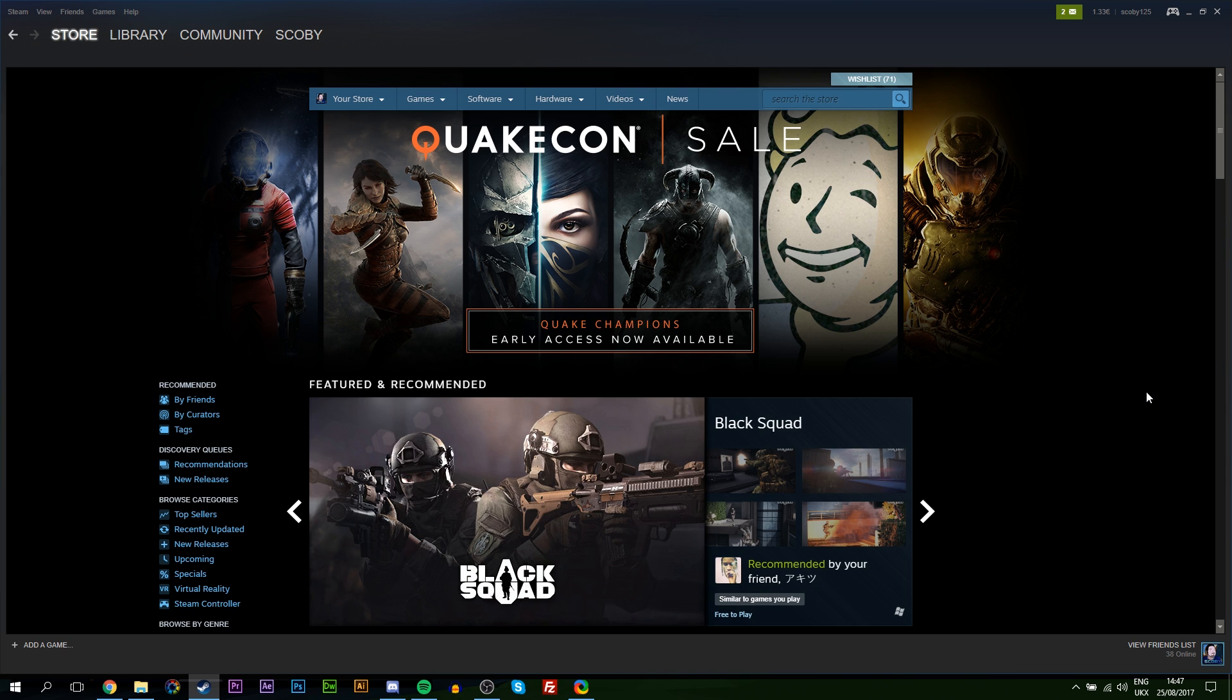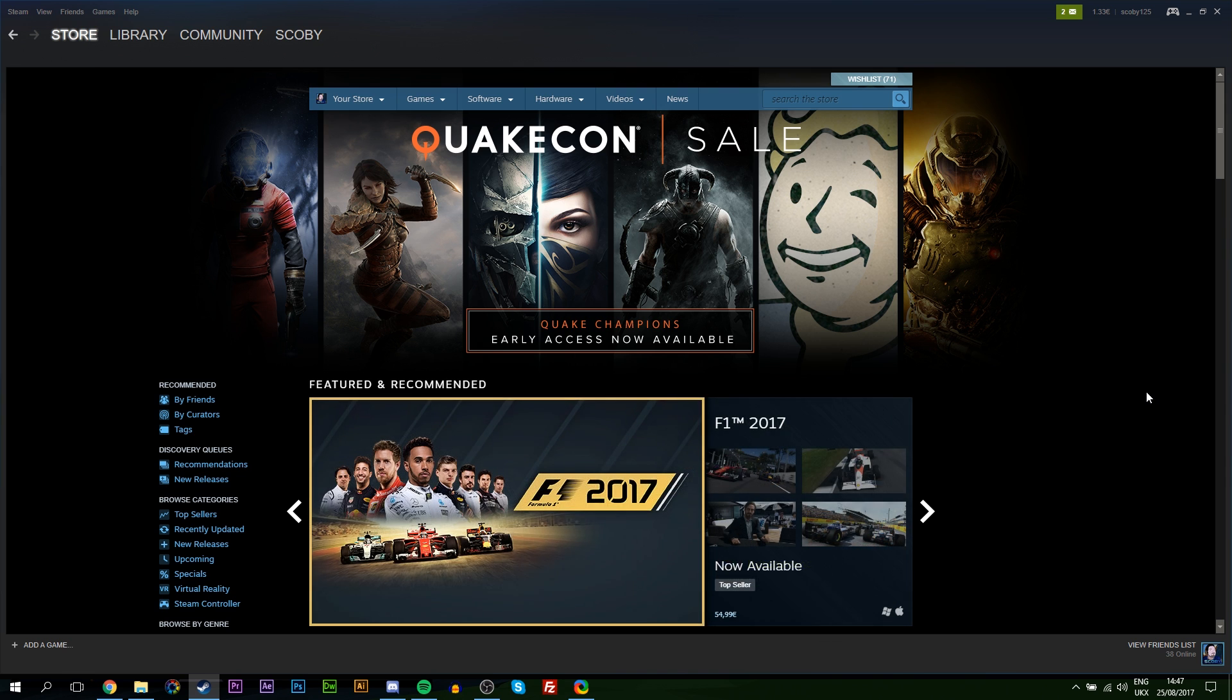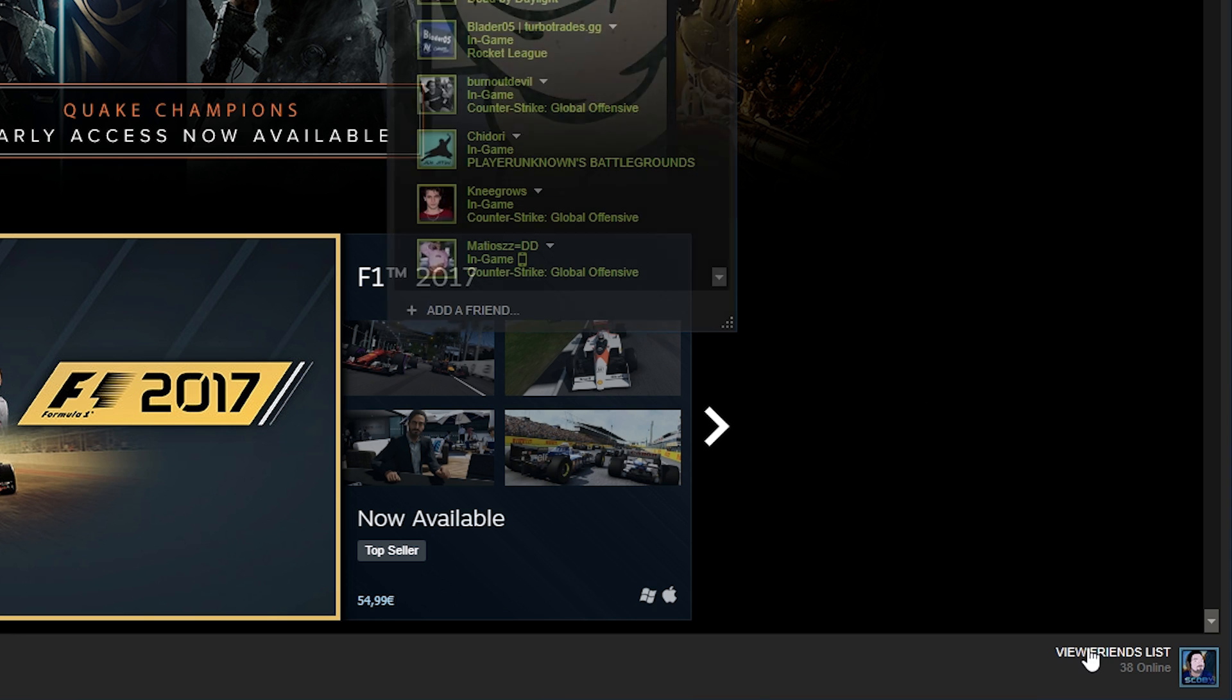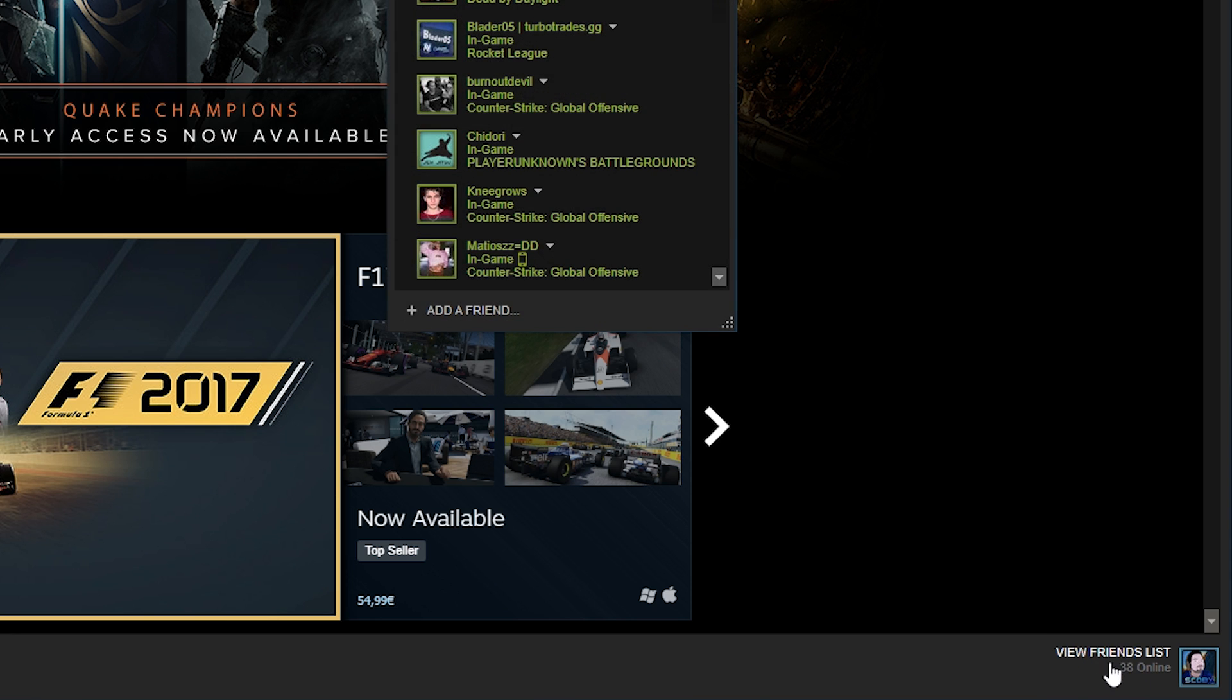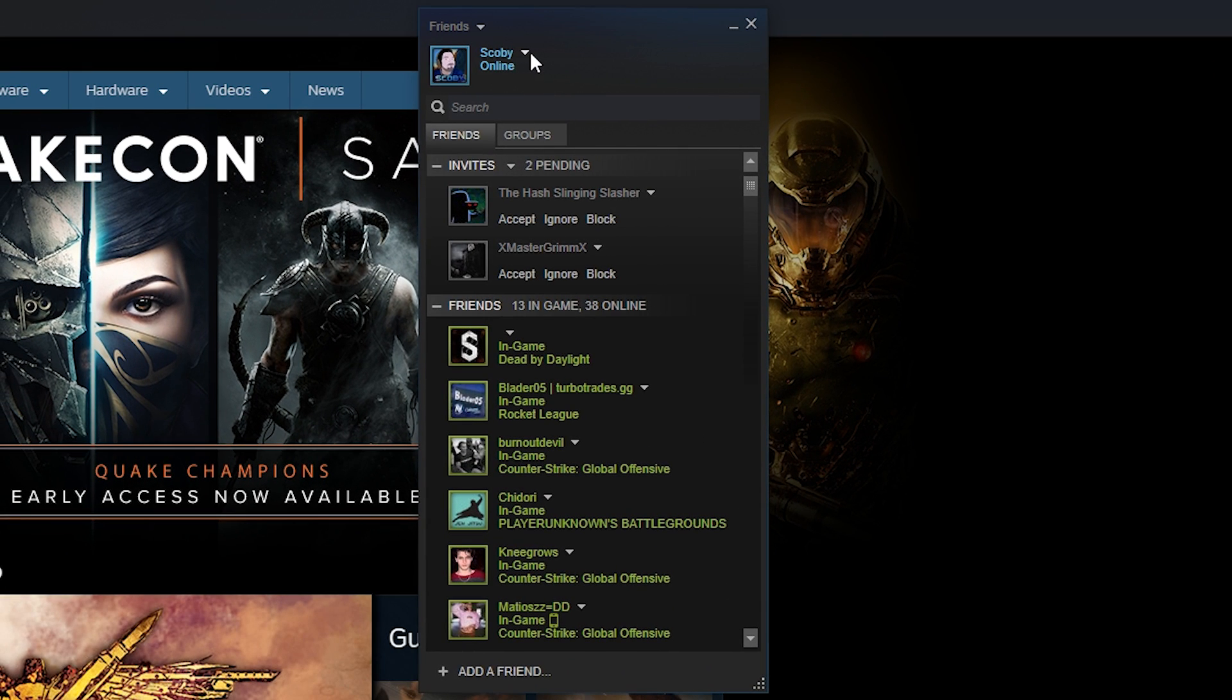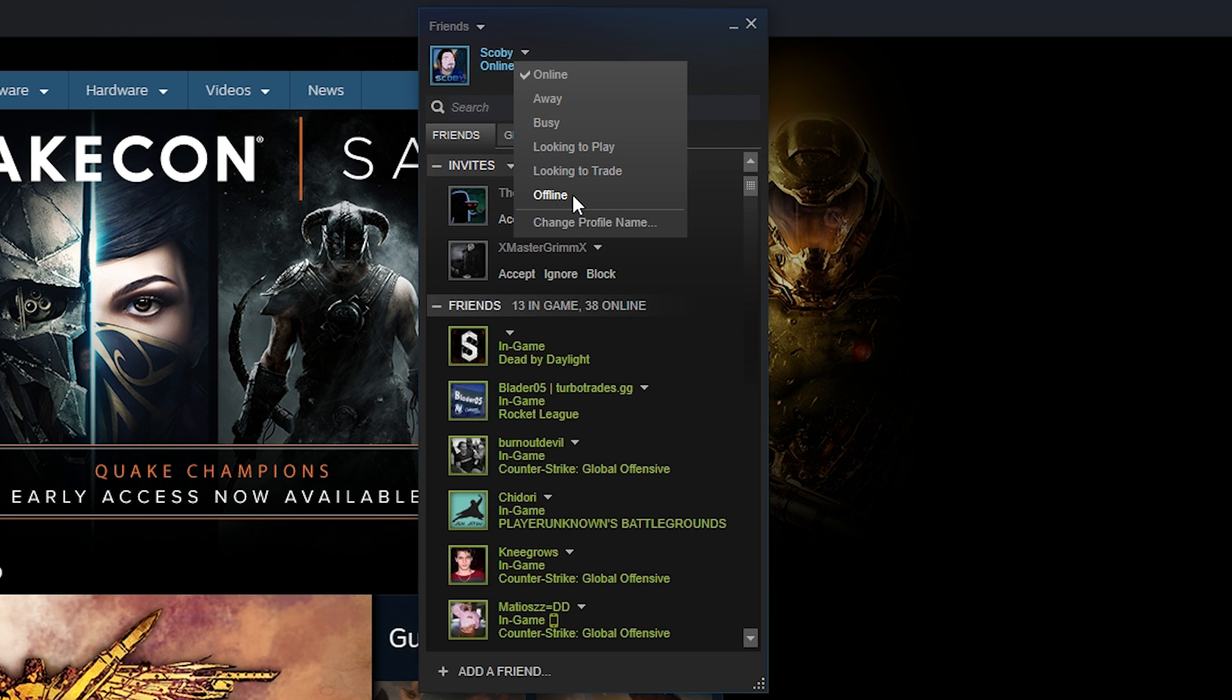The first thing you'll do is open up your friends list. Come down to the bottom right and open your friends list, and on the top right beside your profile, you can see a dropdown arrow. From here, you want to click offline.